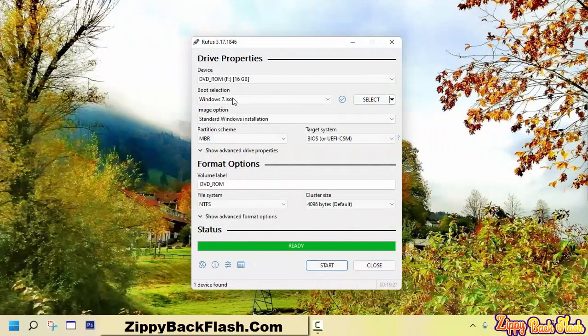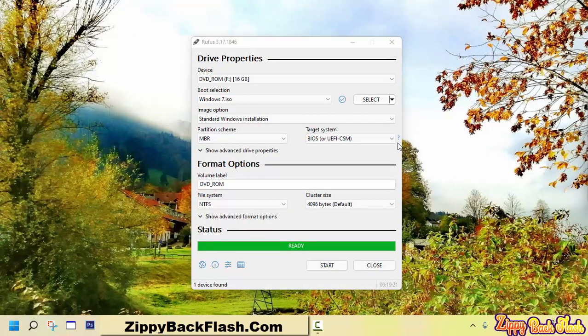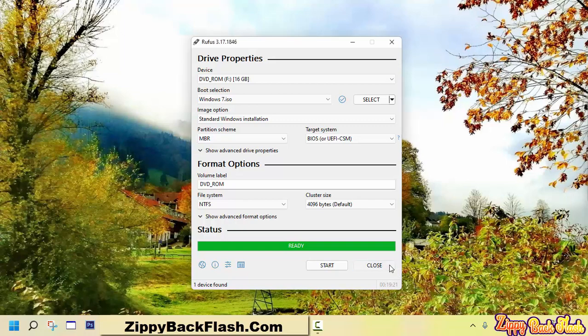Rufus has successfully made this USB bootable. You can now clean install Windows 7.